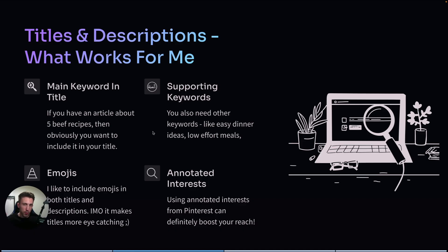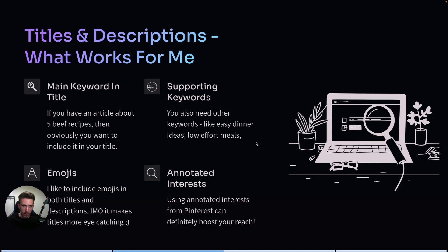At the same time, you can use a lot of different keywords in the descriptions. So as an example, you could use easy dinner ideas, low-effort meals or budget beef recipes, stuff like that.